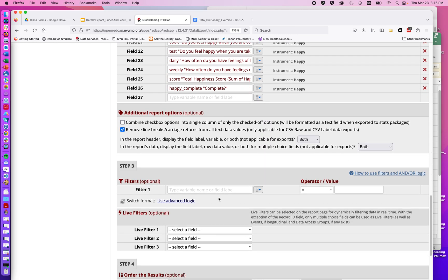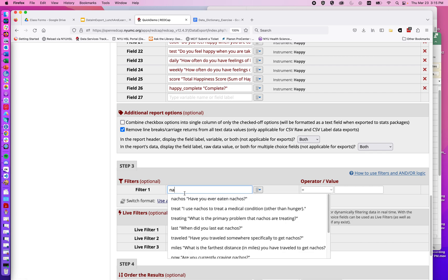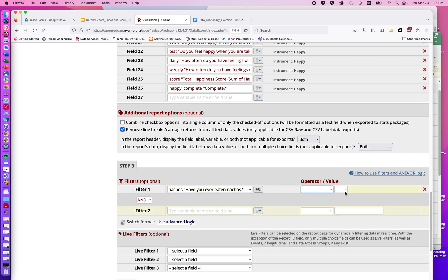We then have the option to choose individual filters. Because I want this to be 'yes' for nachos, I'm going to choose the nacho question — 'Have you ever eaten nachos?' — and set it to equal 'yes'. If I had chosen a different type of field, the operator, value, and answer options would differ. For a free text field, I could choose 'contains' or 'does not contain' and enter a text value. For a date field validated as a date, the options would be before, after, equal to, greater than or equal to, or less than or equal to a given date. Because I chose a multiple choice question, it's allowing me to choose a given value.